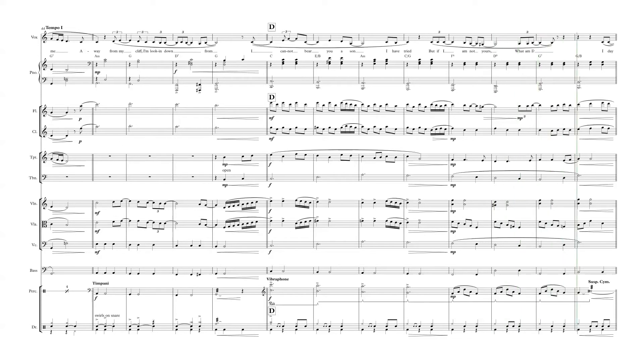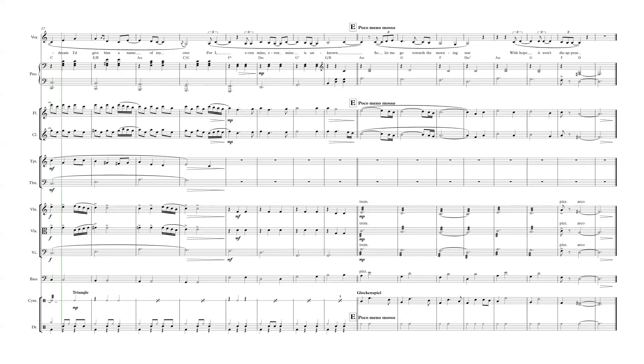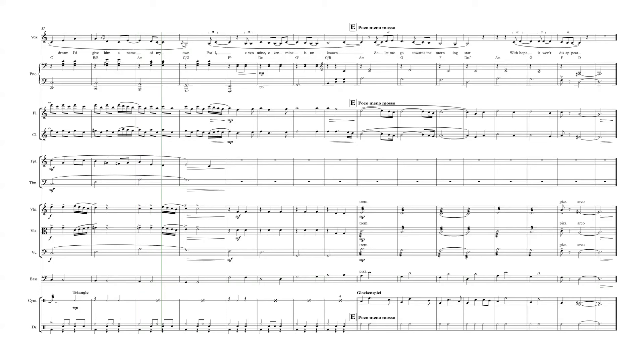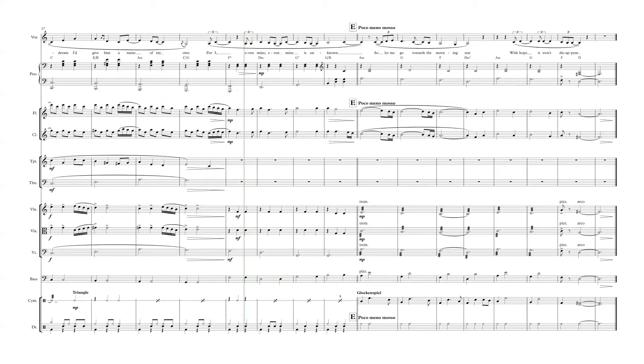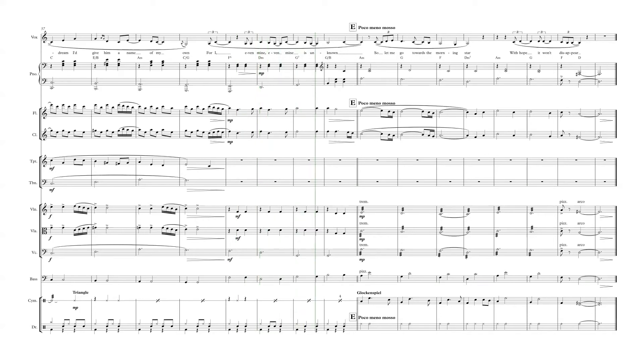What am I? What am I? Daydream I'd give you on the name of my own cry. Even I, even mine, even mine is unmine.